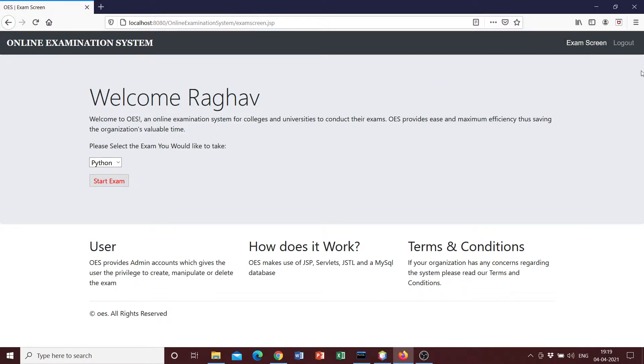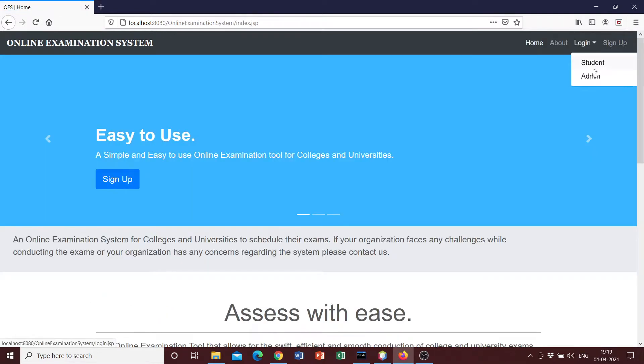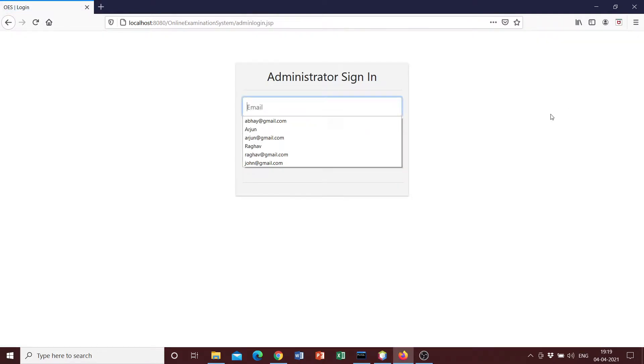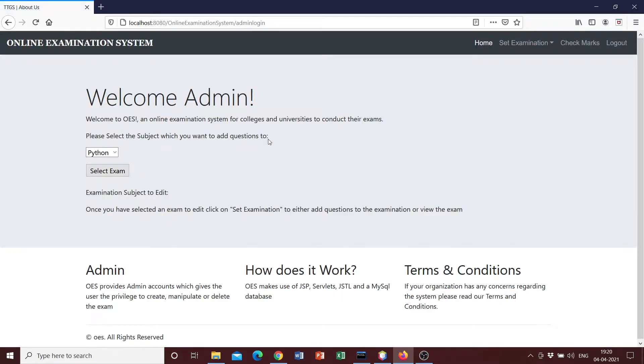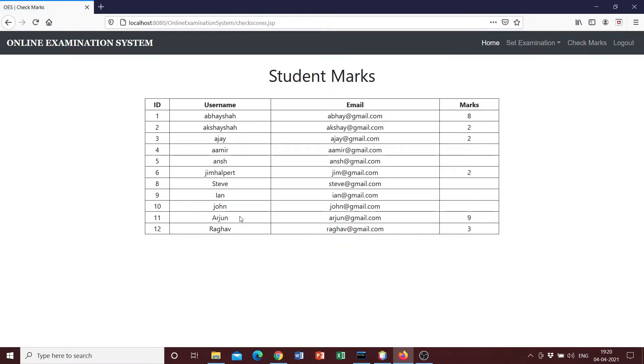If you log back in as the administrator, it should show us that Raghav has received three out of three. So if we go ahead and check marks, yeah we can see that he received three out of three.